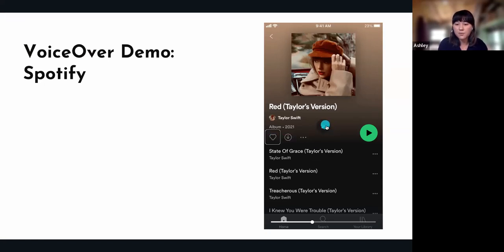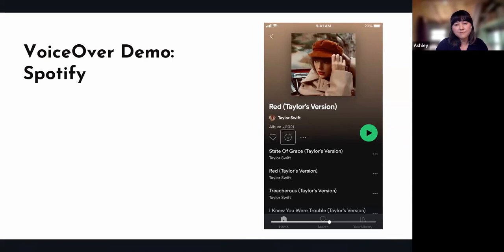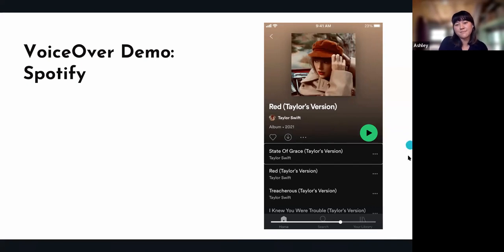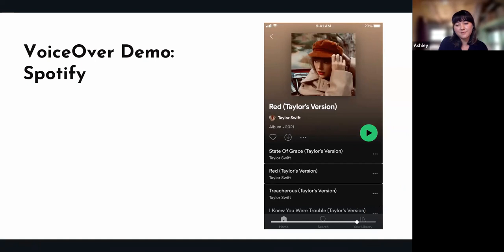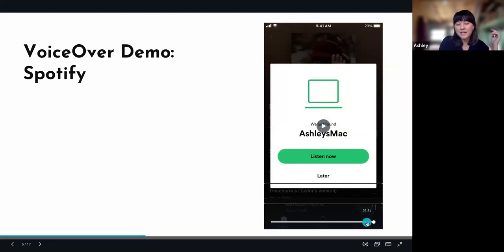It's going to navigate through to the other buttons. You can hear: 'download button, currently not downloaded, tap to download and make available offline.' Then 'more options button.' Then 'State of Grace Taylor's Version, Taylor Swift, button — actions available.' Then 'Red Taylor's Version, Taylor Swift, button — actions available.'